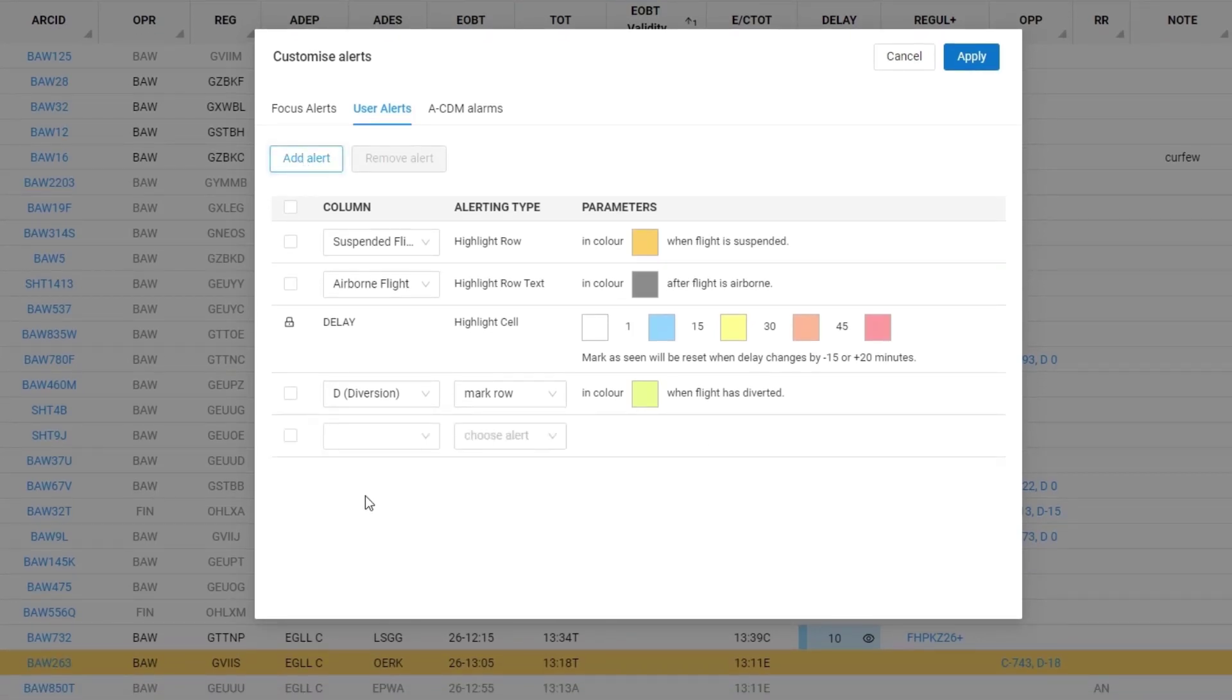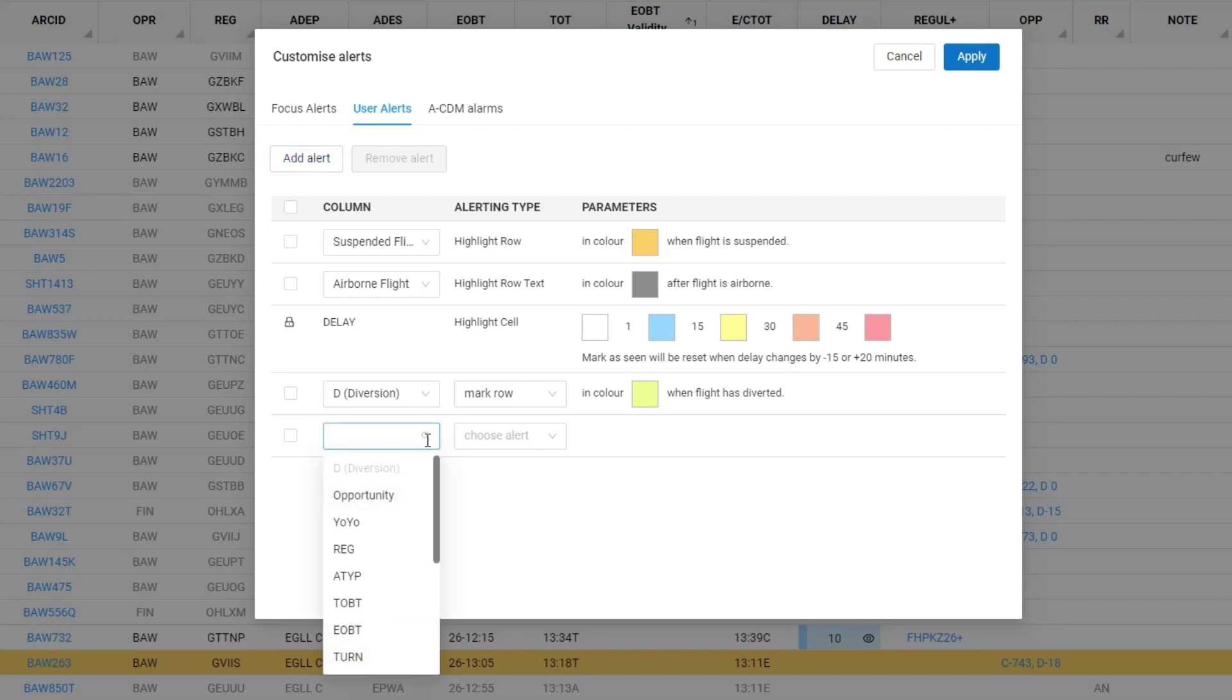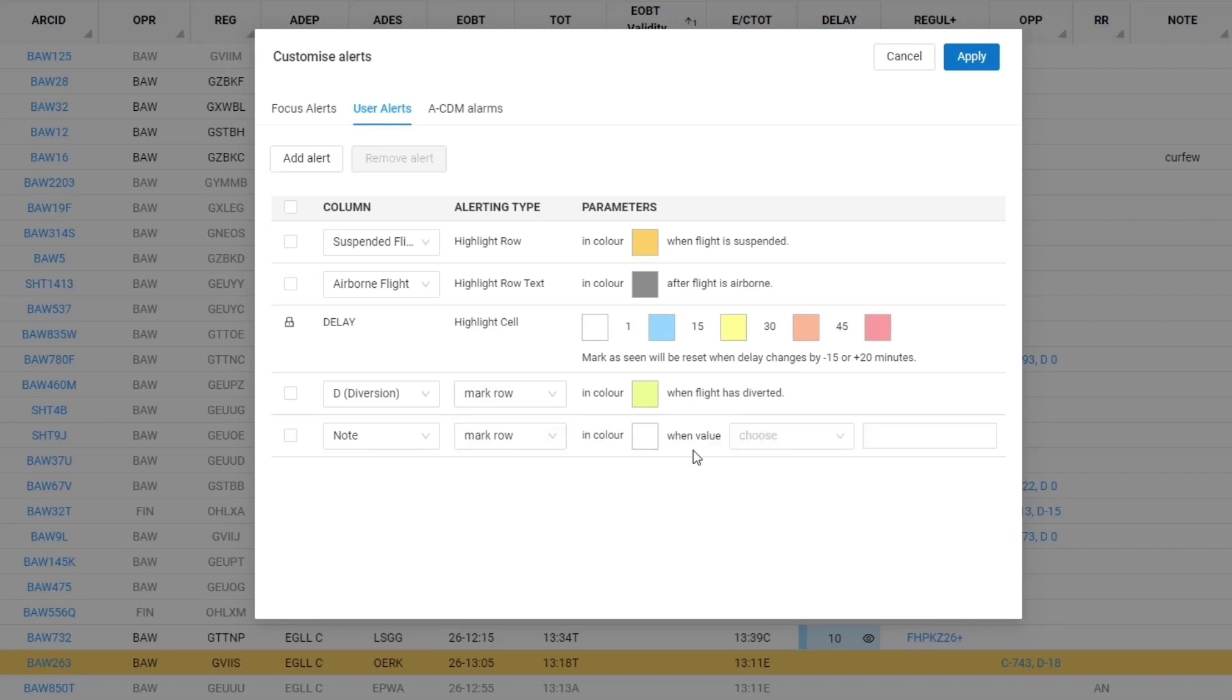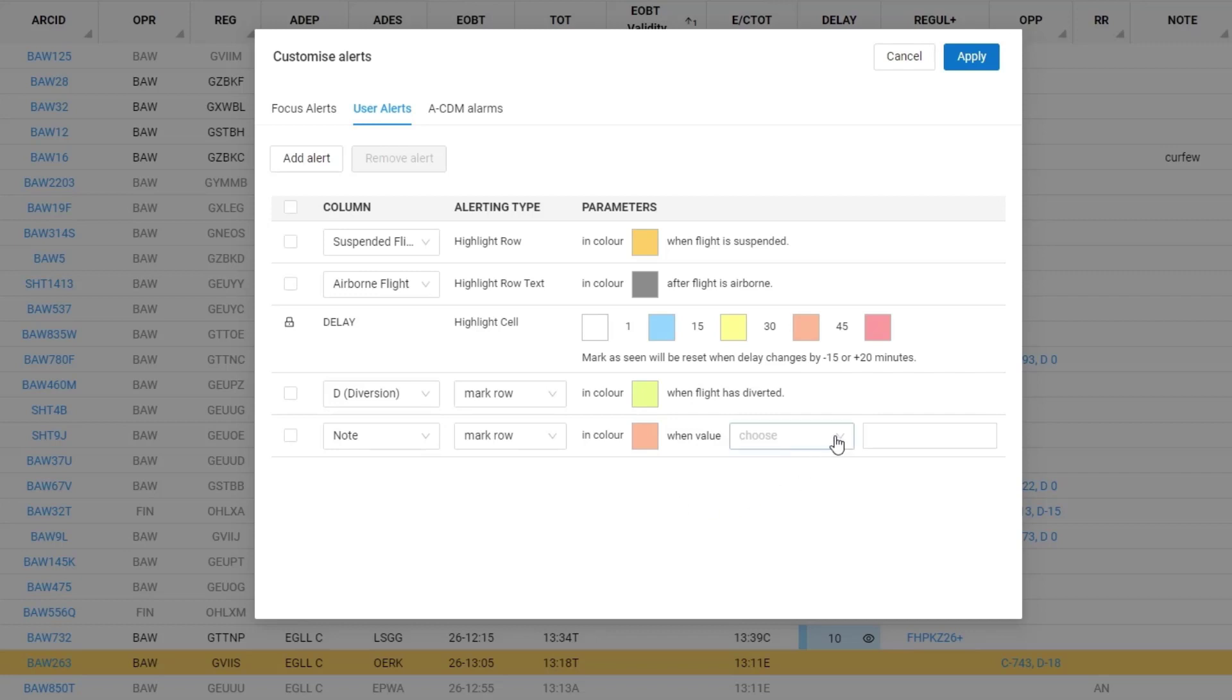Add another alert. This time I'm going to select the note field. Again I will mark row. This time select orange.